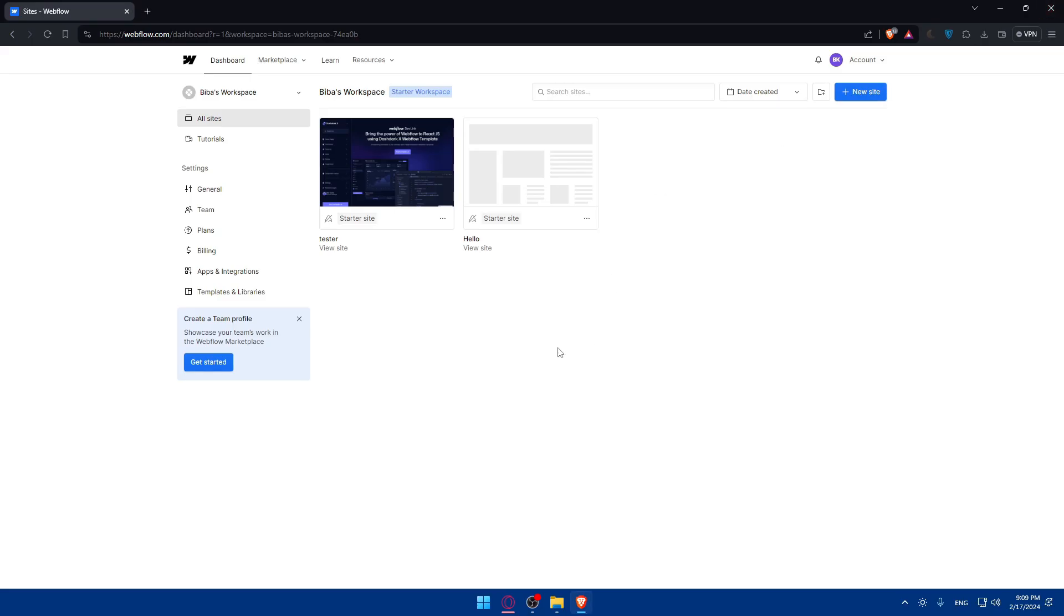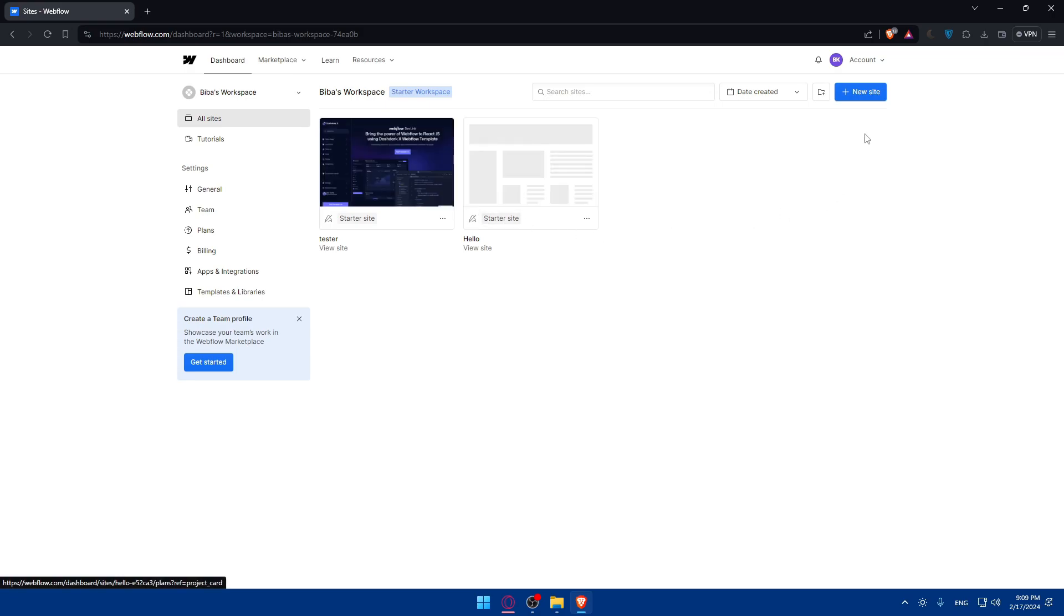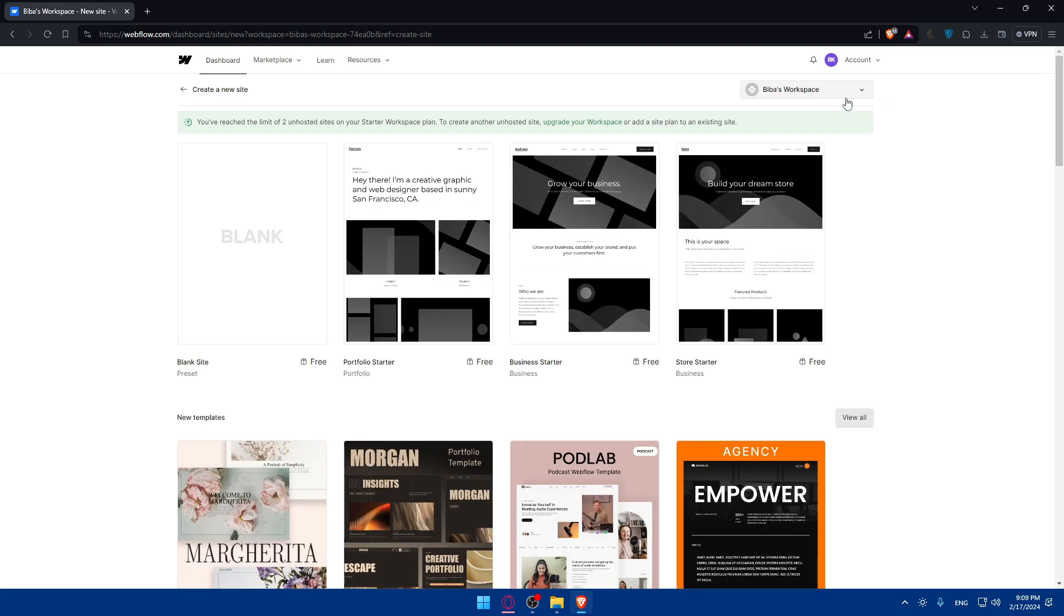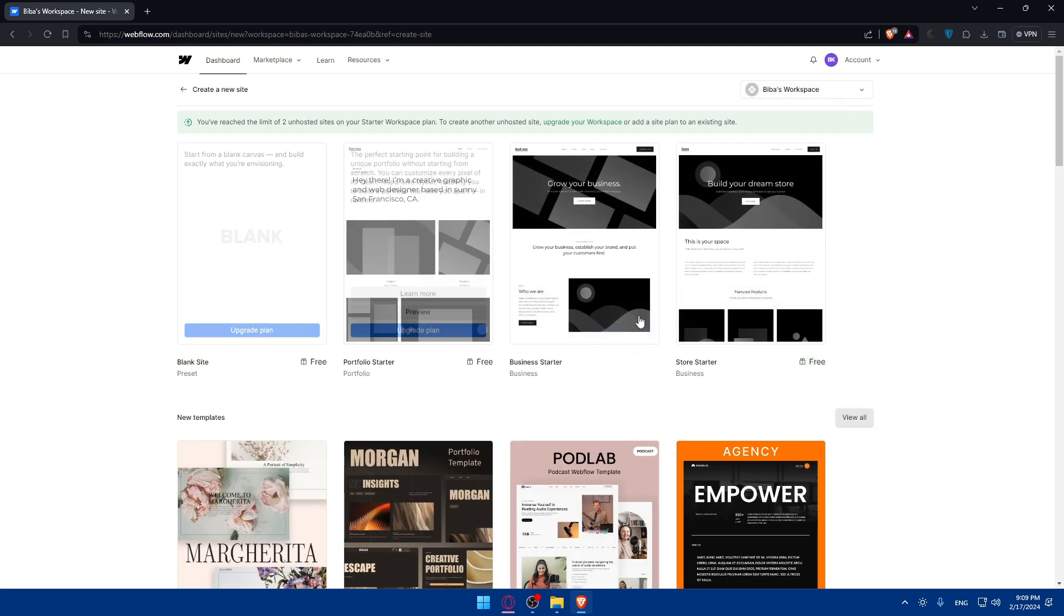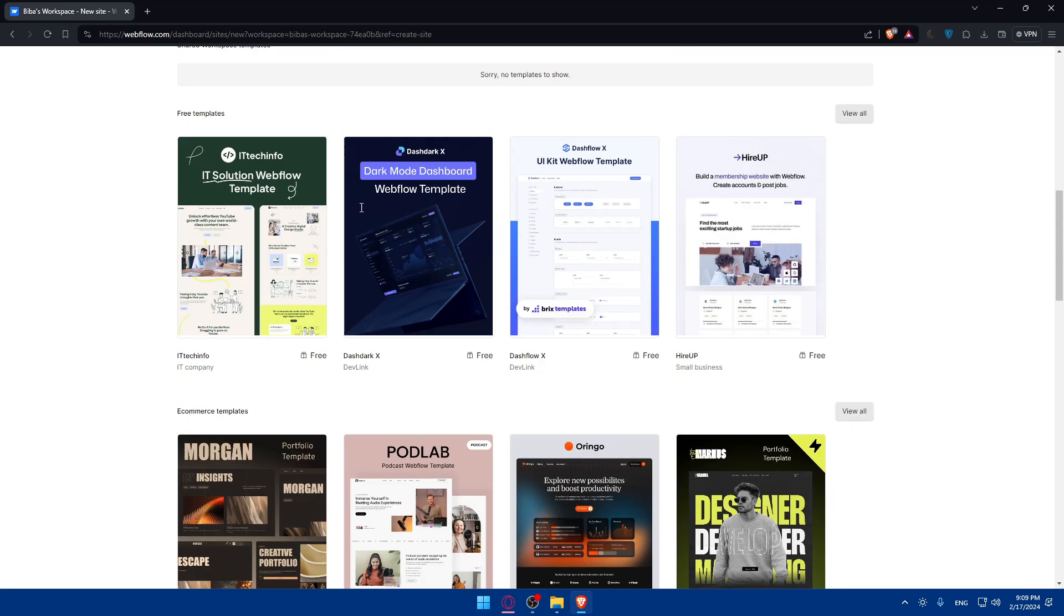Once you logged into your account or you created your new account, you'll find yourself on a Webflow dashboard like this one. Make sure to go if you don't have any site to create a new site, because in this video we would like to transfer websites or a Webflow website to another owner. So if you don't have a website, we will not be able to transfer anything. To create a new site, just click on new site plus new site at the top right corner and choose one of the templates that they offer here.